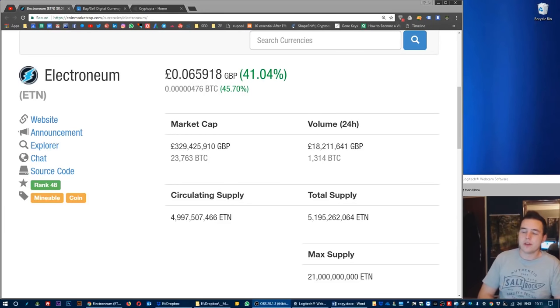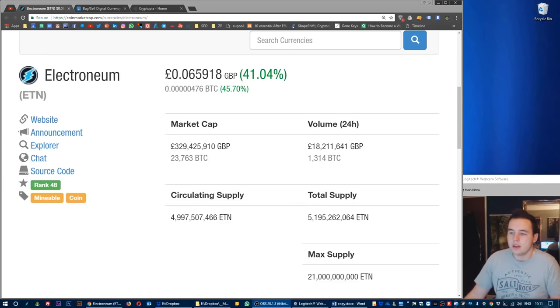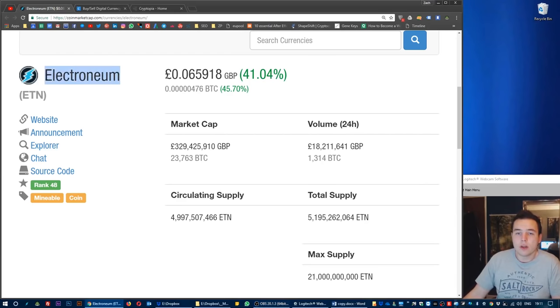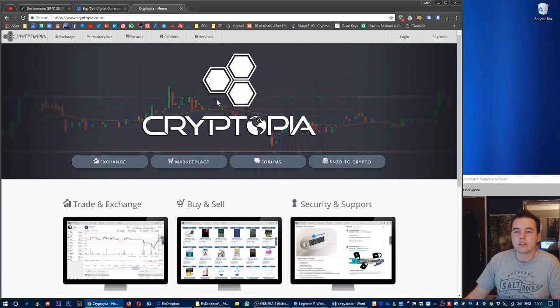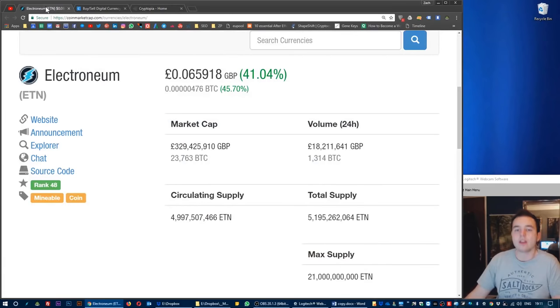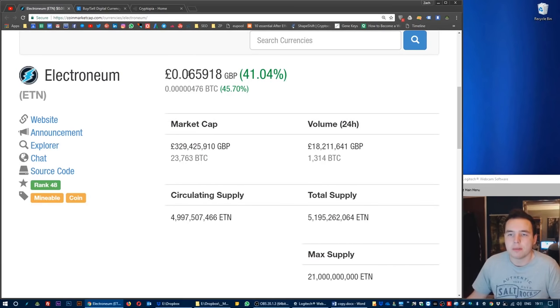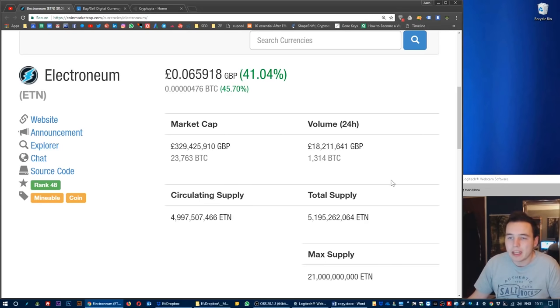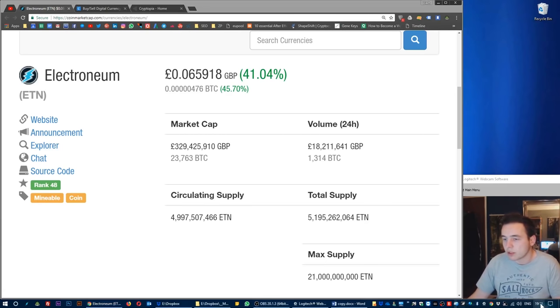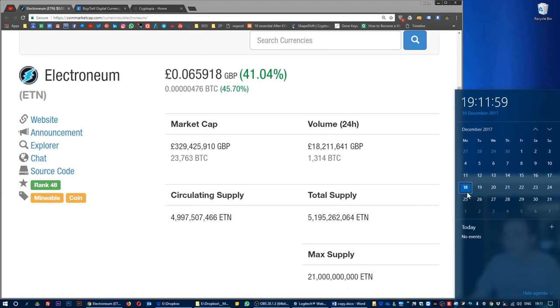In this video I'm going to show you how to purchase Electroneum coins using Coinbase and then Cryptopia. The price currently of Electroneum is 6.5 pence GBP at the time of recording, which is 18th of December 2017.